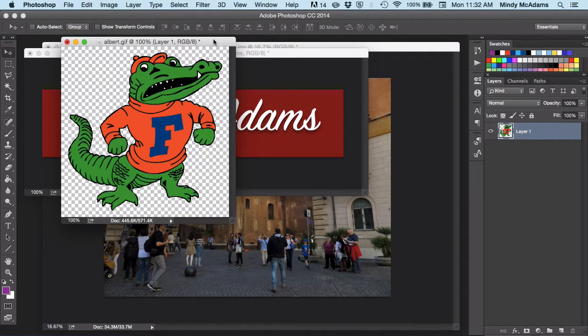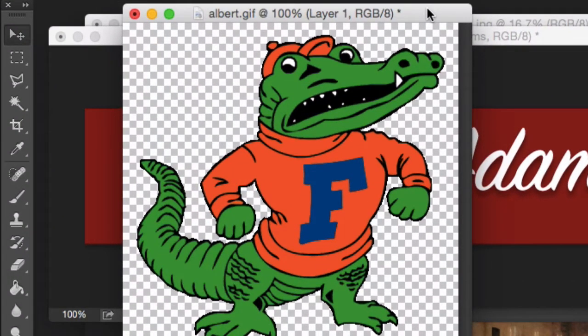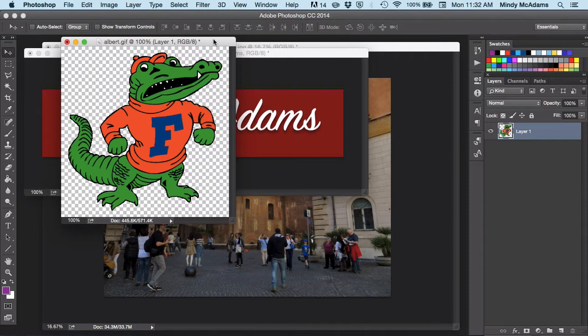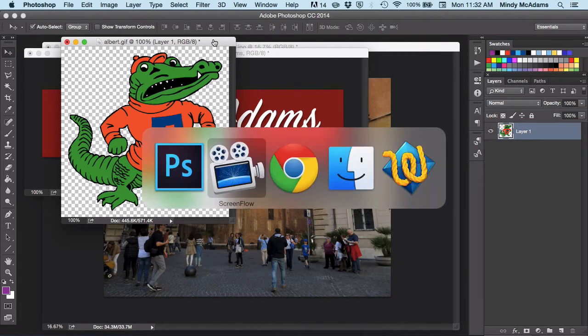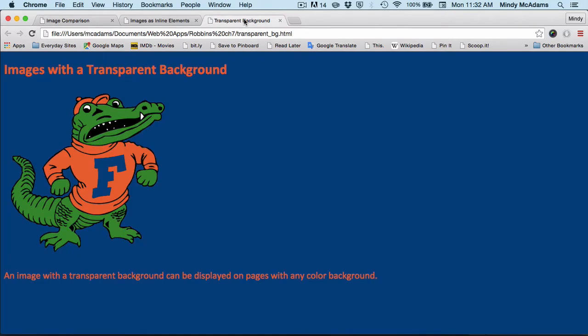I wanted to say one extra thing about the Albert image. You can see a kind of a checkerboard background of white and gray squares. That means that the background for this image is transparent. Transparent backgrounds are only available for GIFs and PNG-8s. What a transparent background does for you is you are able to put that image against any color web page, and it will look like it was cut out.